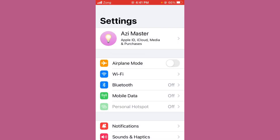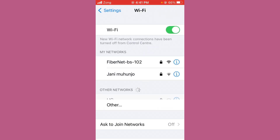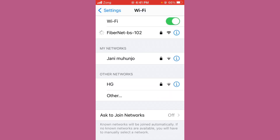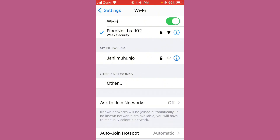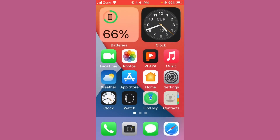First of all, check your internet connection to resolve the Messenger issue. Open Settings, tap on Wi-Fi, and make sure that your Wi-Fi is connected with a strong internet connection. After checking your internet connection, also check your mobile data.